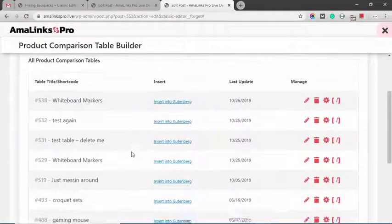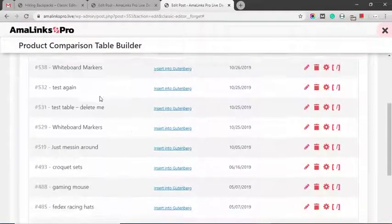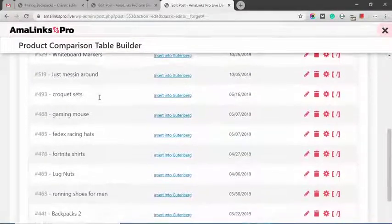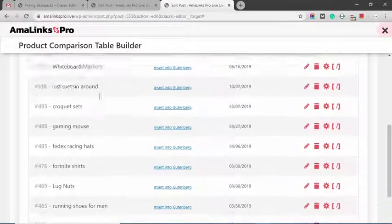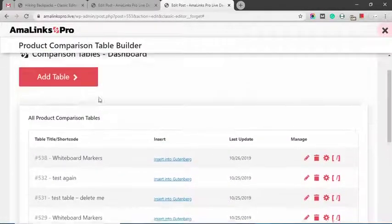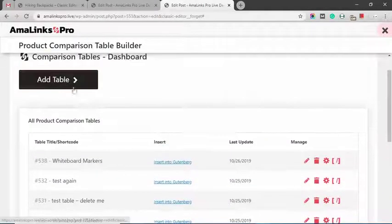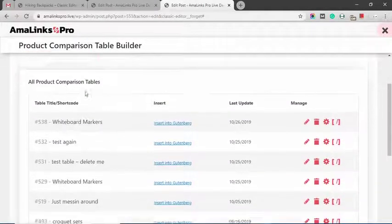From here, you can insert any of the tables that you already have created on this site. Or you can click this red button to create a new table.